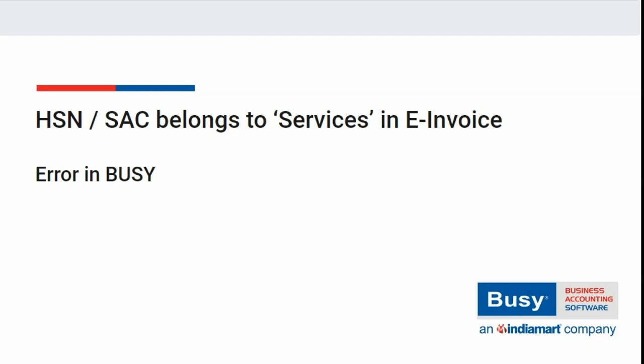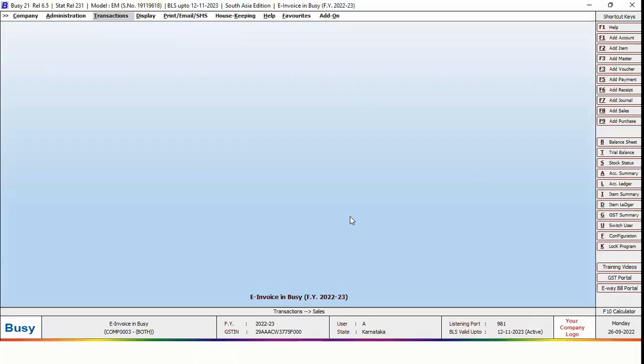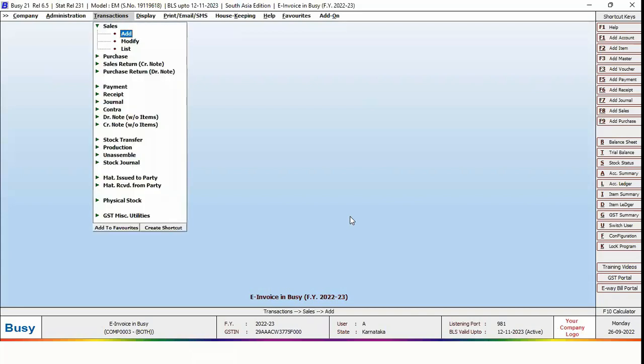In this video, we will discuss how to rectify this error and its possible solution in Busy. For this, we will generate e-invoice for a service transaction because this problem arises in case of e-invoice generation for a service transaction.